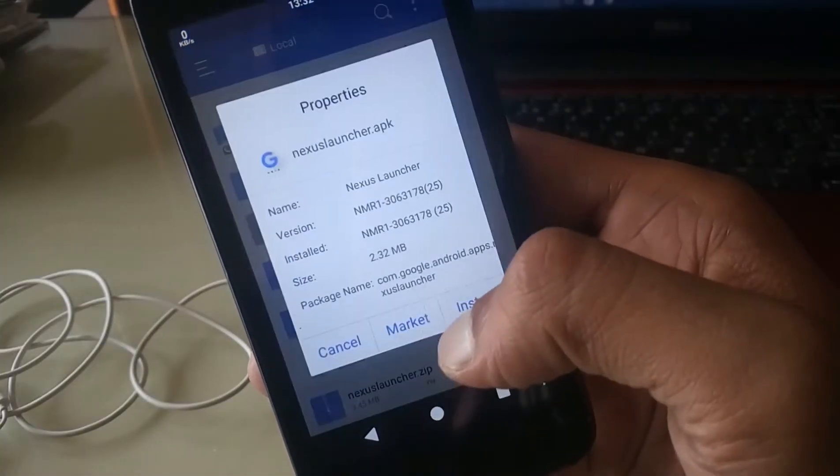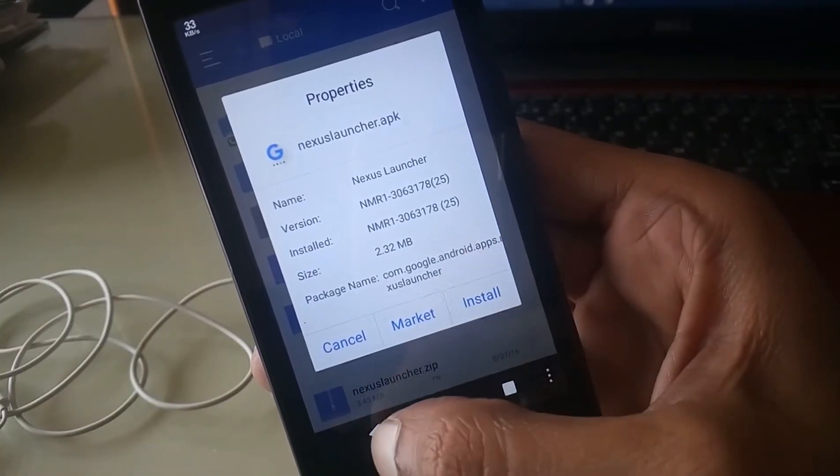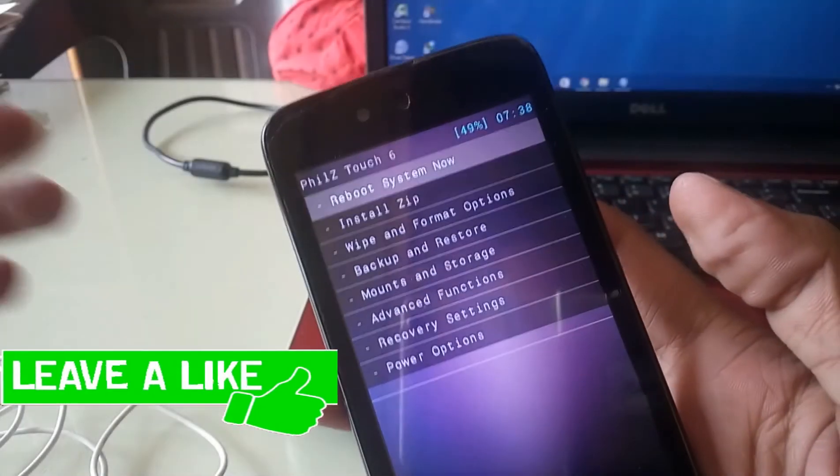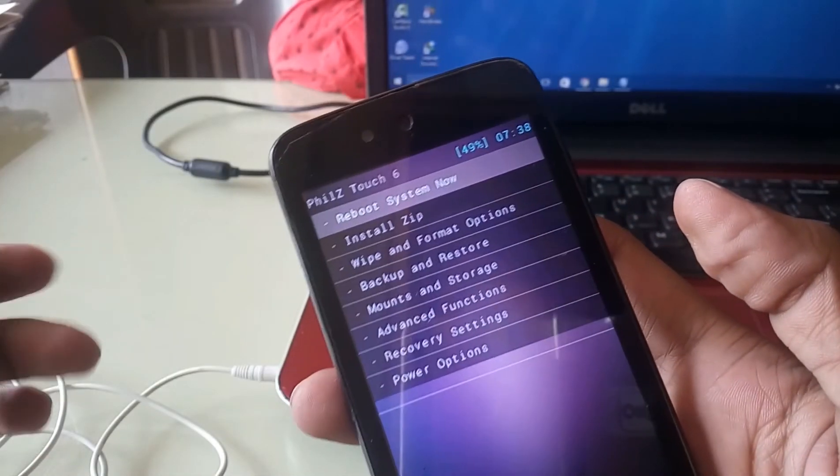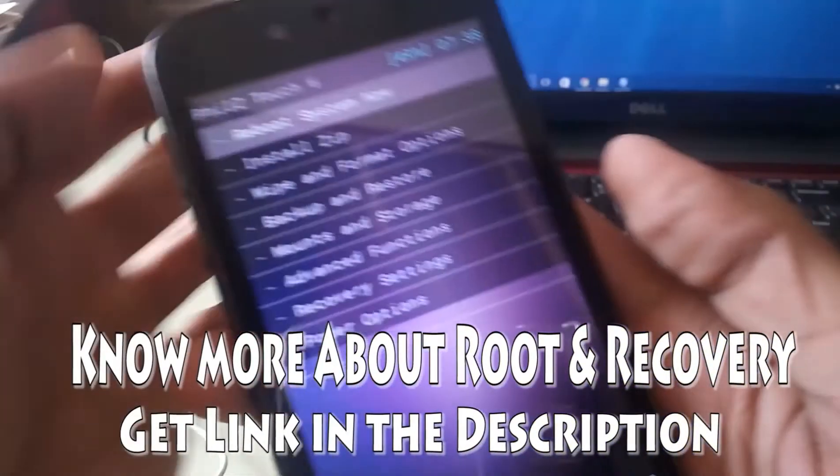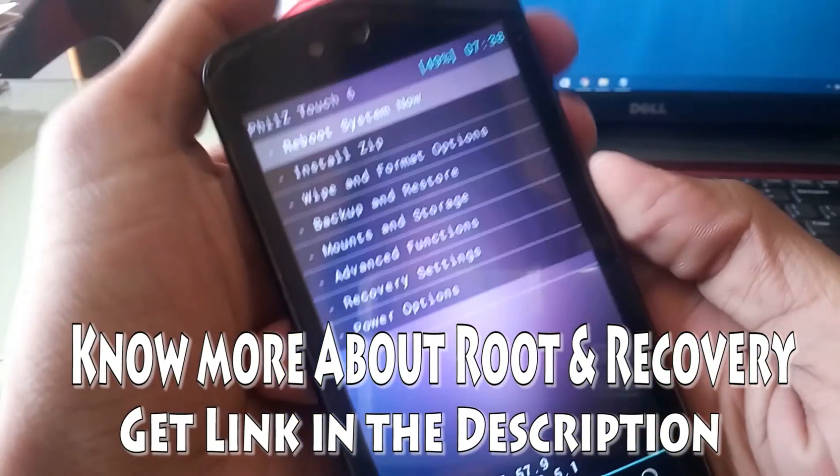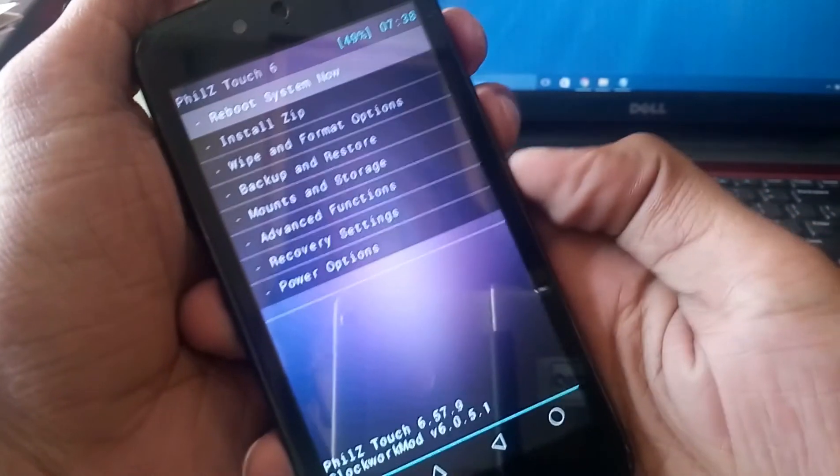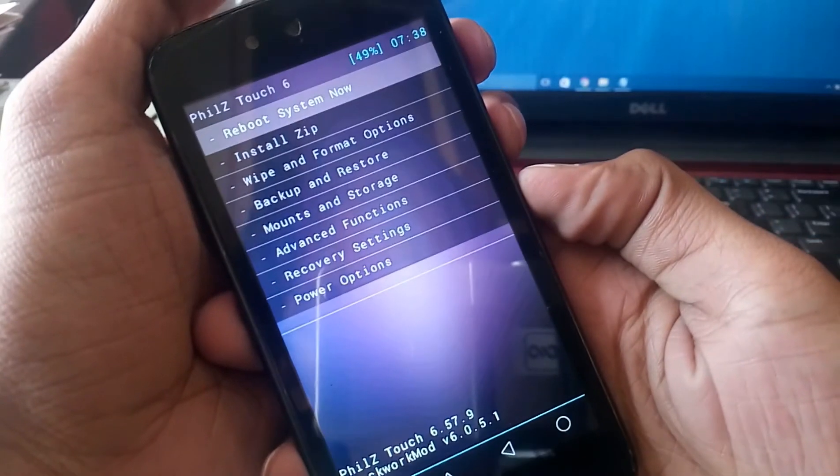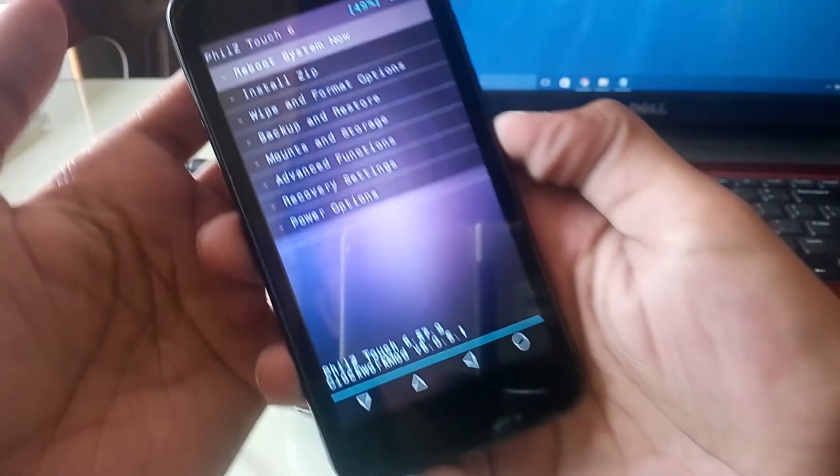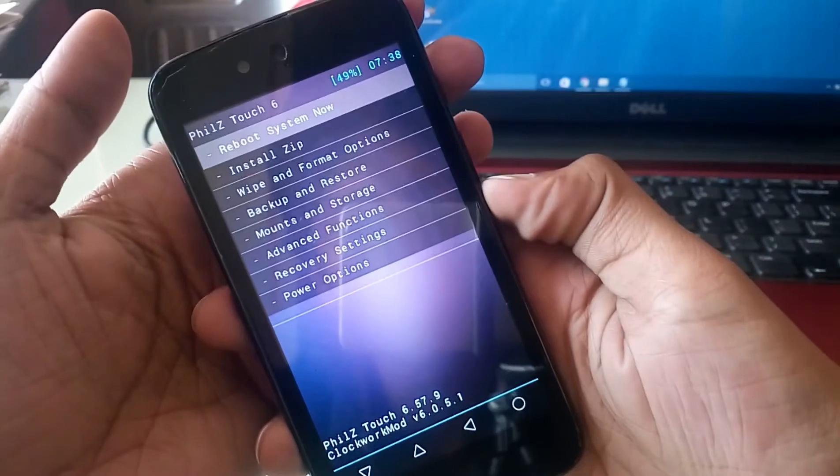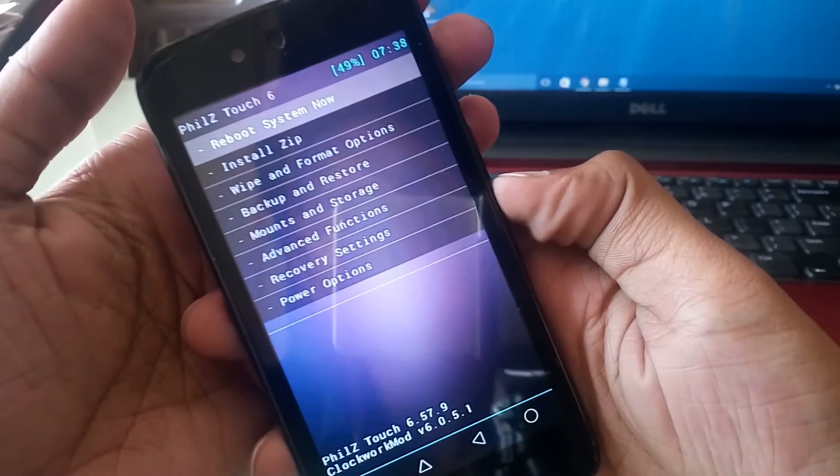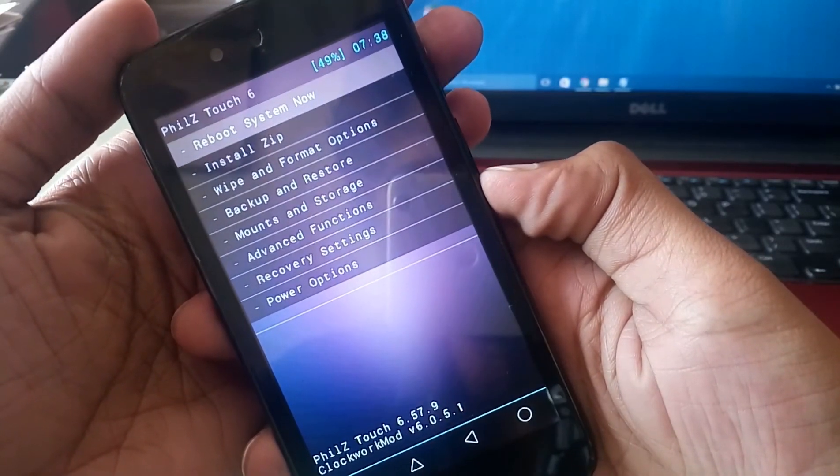After installing, set Nexus Launcher as your default home screen. The second method is the rooted method, so you need a custom recovery to install this zip file. Simply open the link given in the description and download the zip file for Nexus Launcher. After downloading, put this file on your external SD card storage.